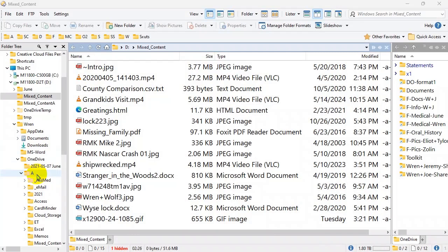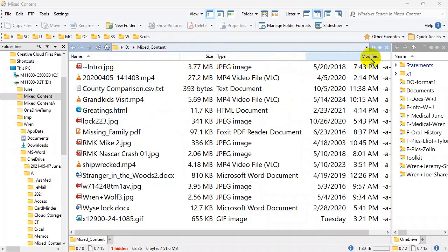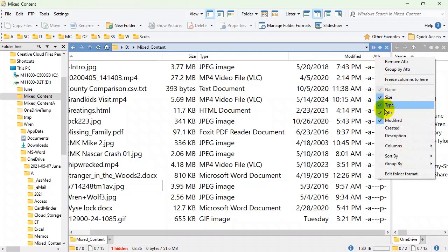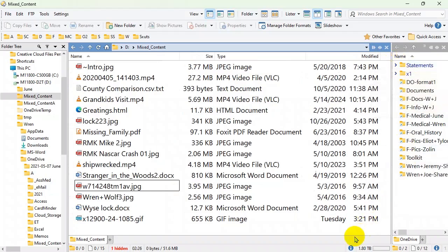Getting back to this folder in Directory Opus, the columns are name, size, type, modified, and an attributes column. Attributes is useful in Unix and other systems but probably not so much in Windows for most users. To get rid of it, right-click just like in Windows Explorer and either uncheck it or choose Remove. So we remove it and it's gone.